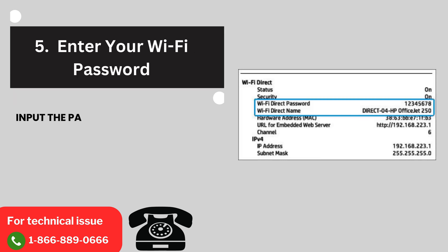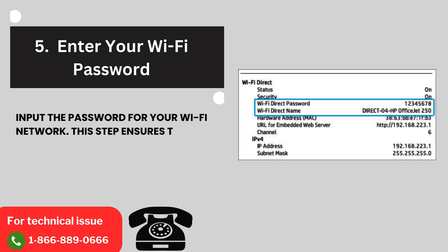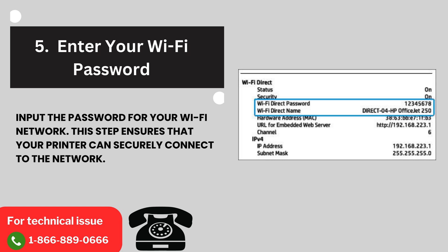5. Enter your Wi-Fi password. Input the password for your Wi-Fi network. This step ensures that your printer can securely connect to the network.